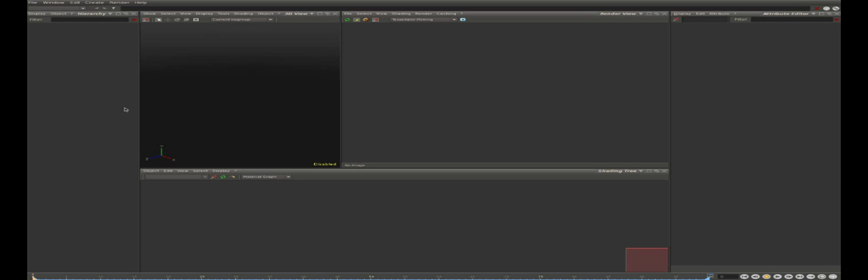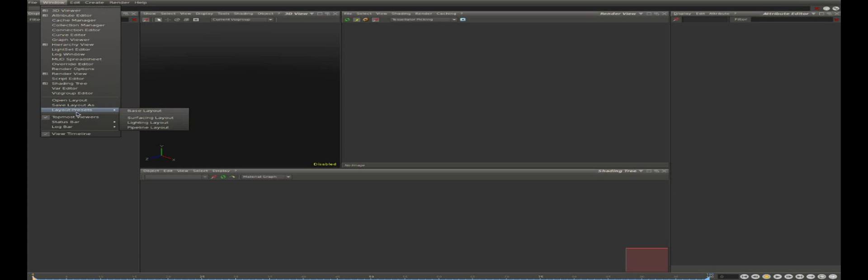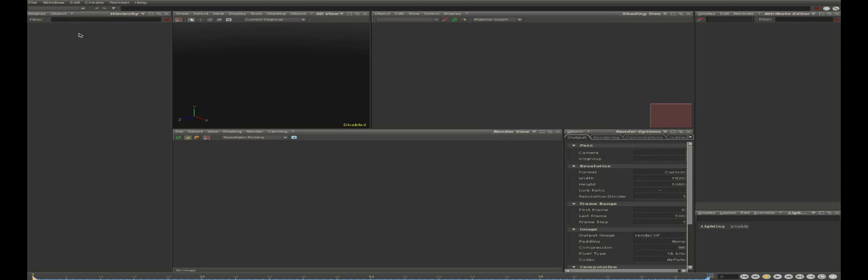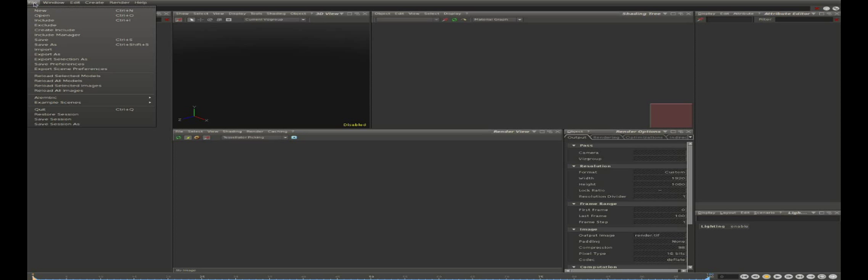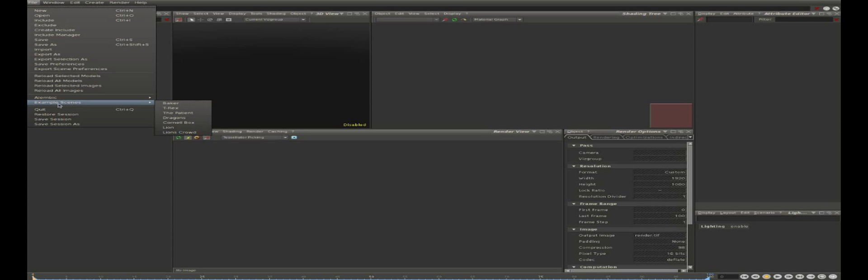Now let's load the lighting layout from a new window, layout presets, and let's open the Baker scene from a new file, example scenes, Baker.